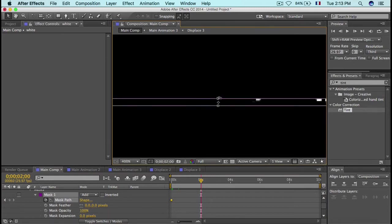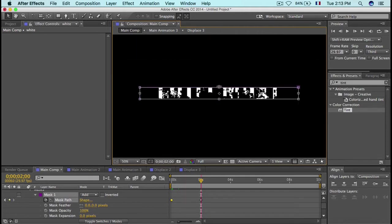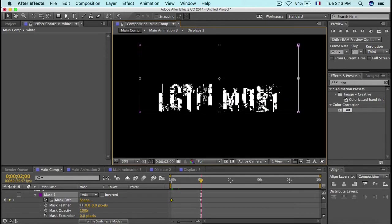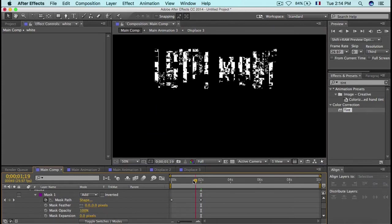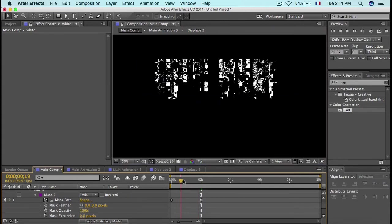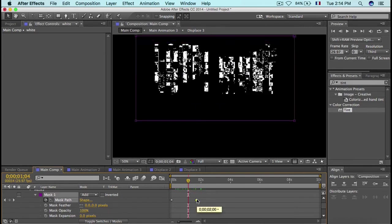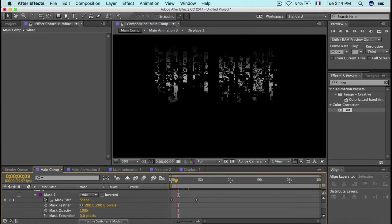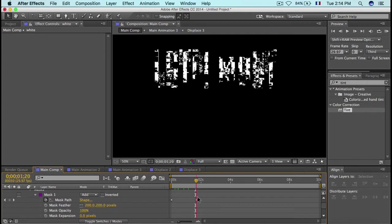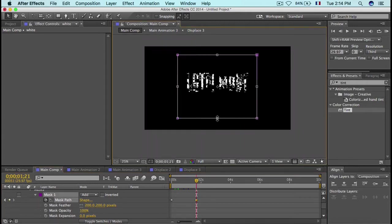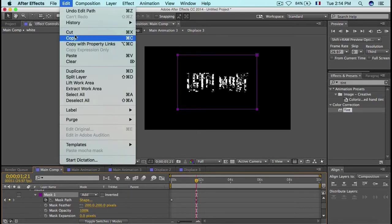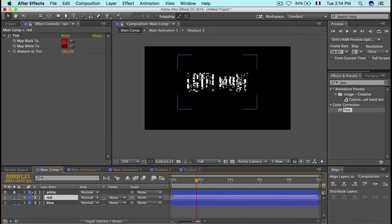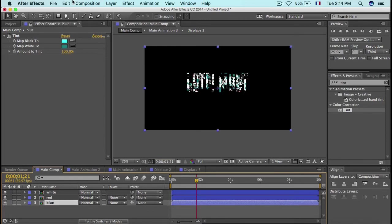Drag the top of the mask upward until it covers the entire animation, then take the selection tool and drag the bottom edge down. This creates the fade-in animation. Set the Mask Feather to 200 to make it look smoother. Optionally, make the mask a little narrower on the sides. Then copy the mask, go to the Red and Blue layers, and paste it on each.